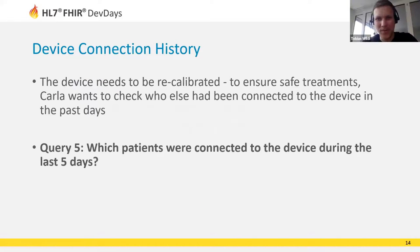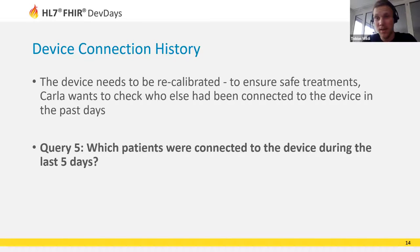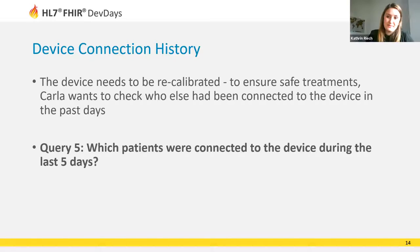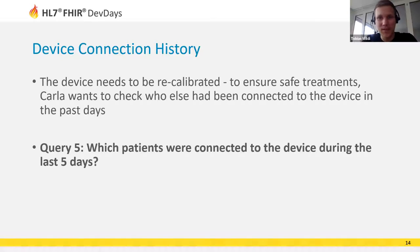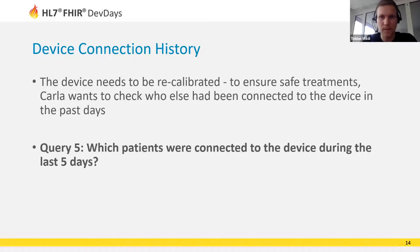Carla realizes the calibration should have happened three months ago. To ensure safe treatments for previously connected patients, she wants to check who else had been connected to the device in the past week.